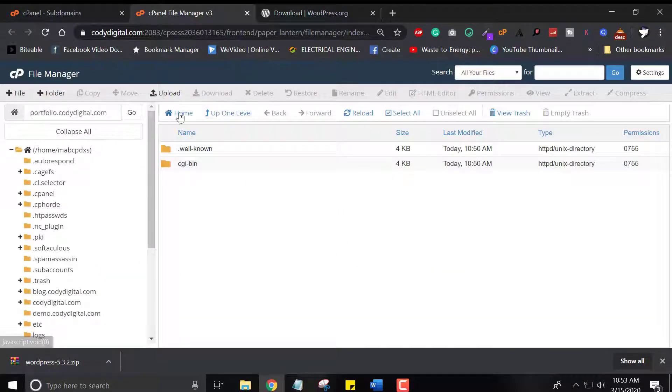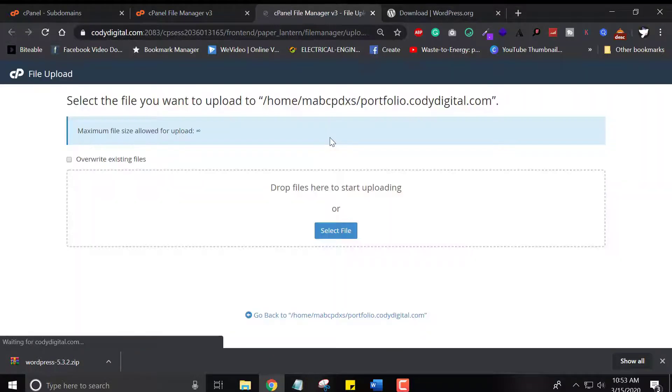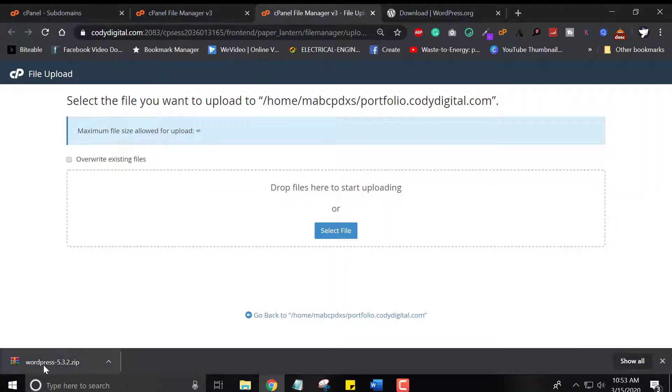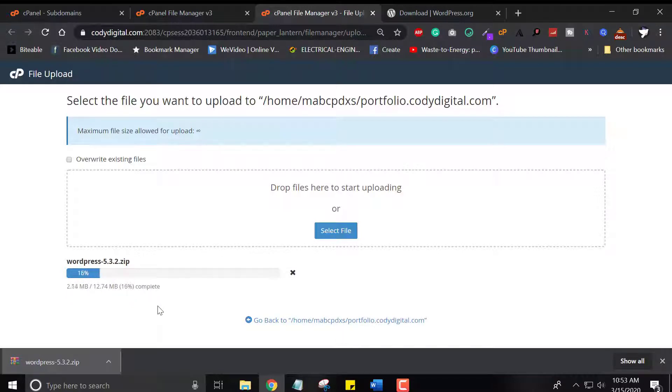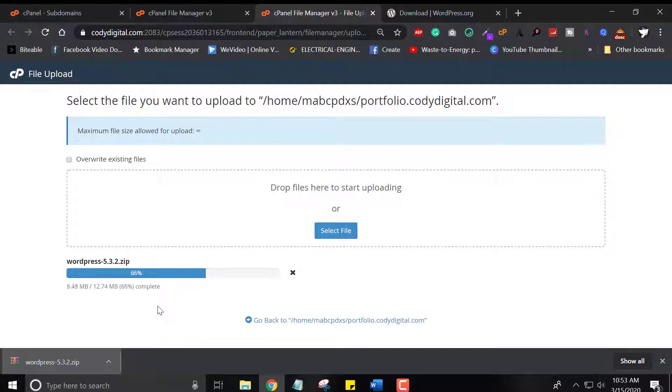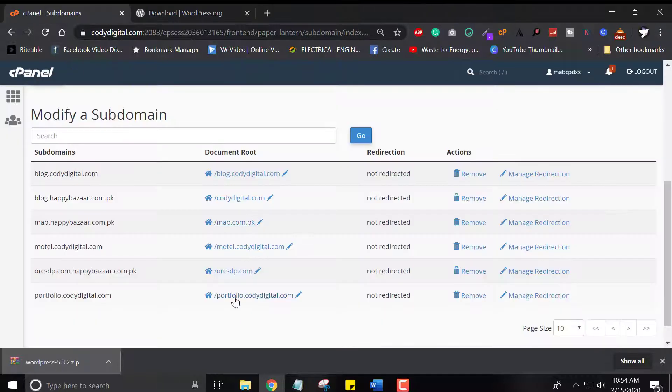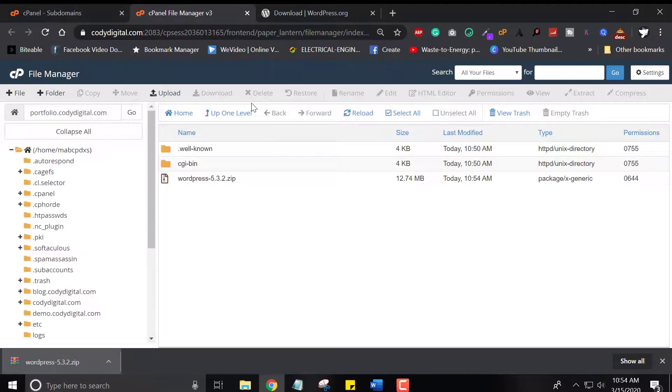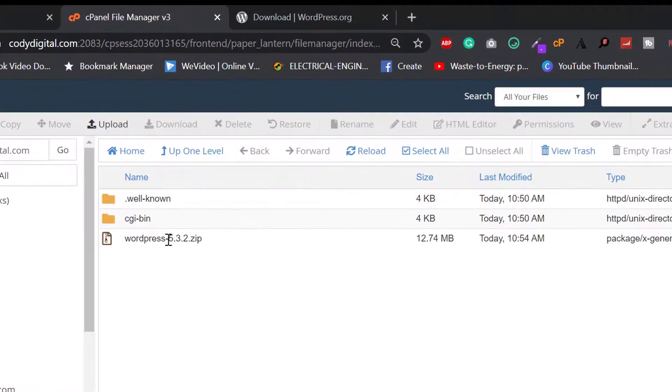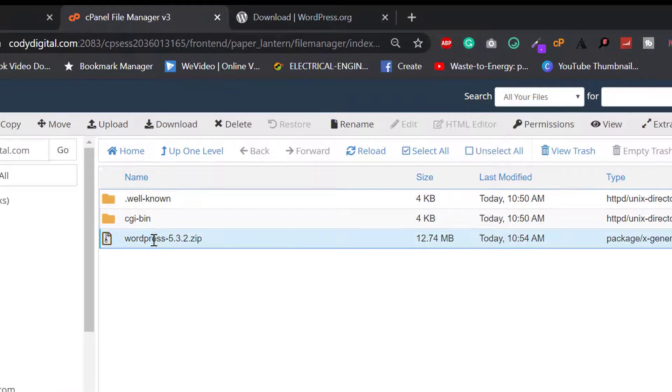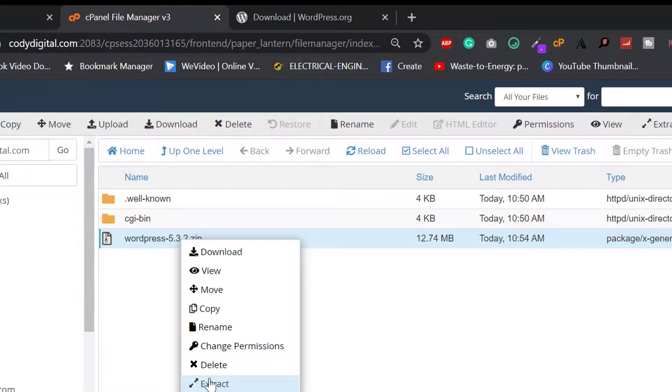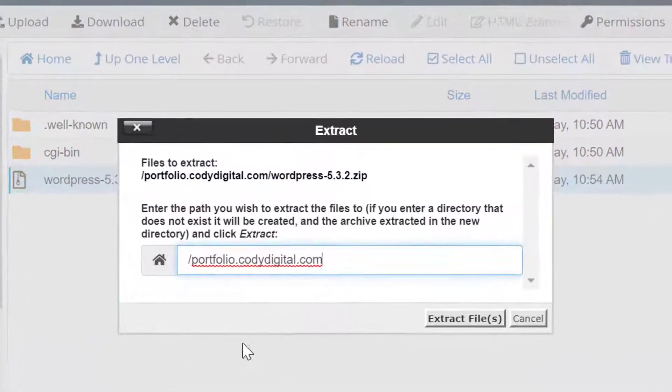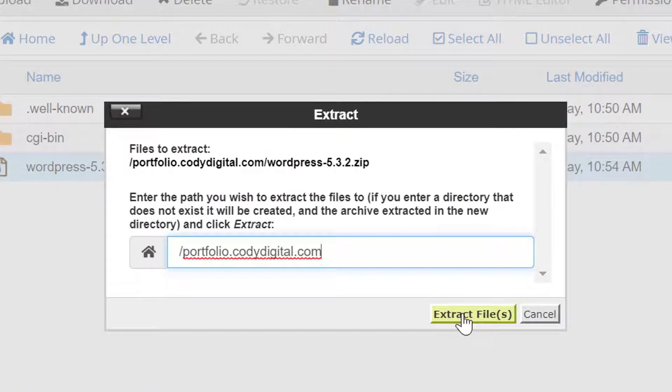Now open the file manager of our subdomain and upload the WordPress file by drag and drop option or you can also select the file. Wait for a few seconds. Our zip file is uploading on the portfolio subdomain. I want to mention that my main domain is coedigital.com and I have created multiple subdomains you can see here. Here in file manager you can see WordPress file is downloaded which we uploaded on our file manager.